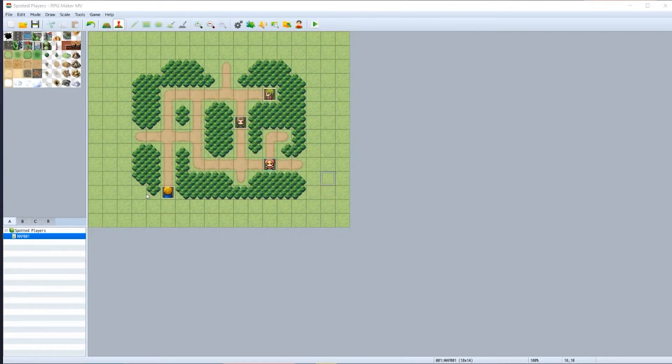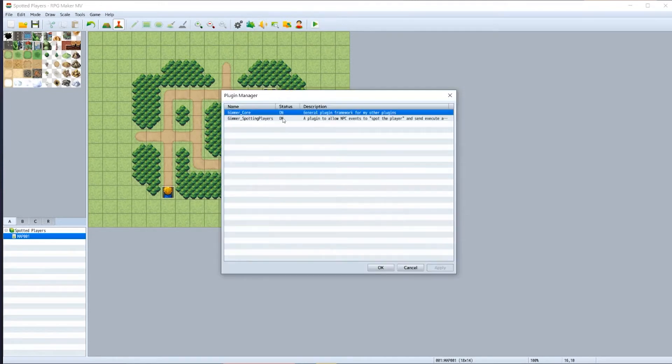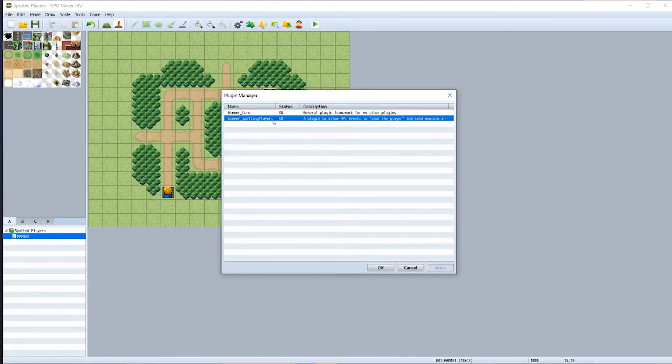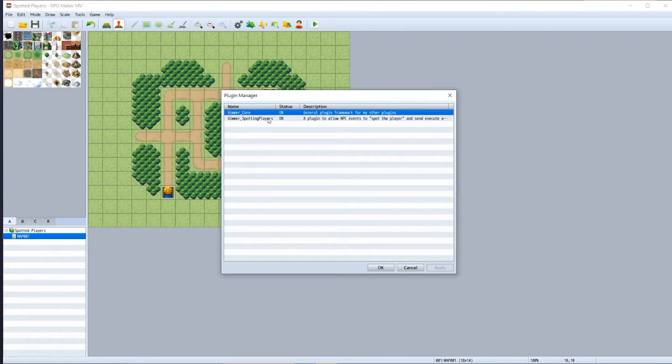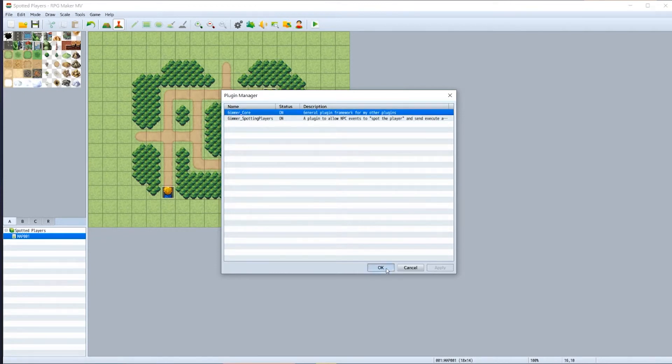To do this we first need two things: we need the Gimmer core plugin and we need the Gimmer spotting players plugin. Both of these are linked in the description below. The Gimmer core plugin must be above the spotting players plugin in order for this to work, and with both of these plugins now active and on, we are ready to go and get started.